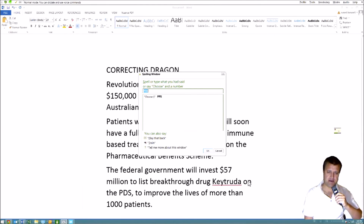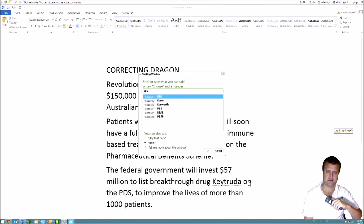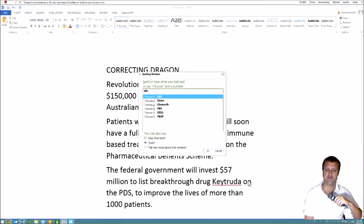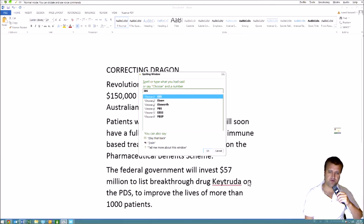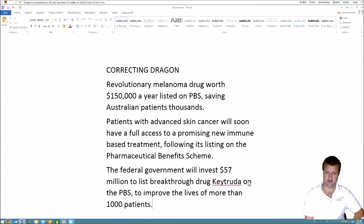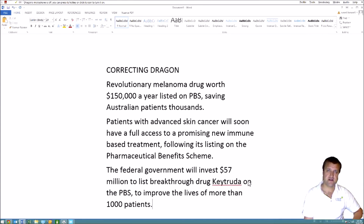I'll spell it: Cap P, cap B, cap S. Dragon messed up the letters, but it's actually given me an option under 'choose four.' Choose four. It makes the correction and returns you to the bottom of the document to continue dictating. So that's how you make corrections with Dragon.